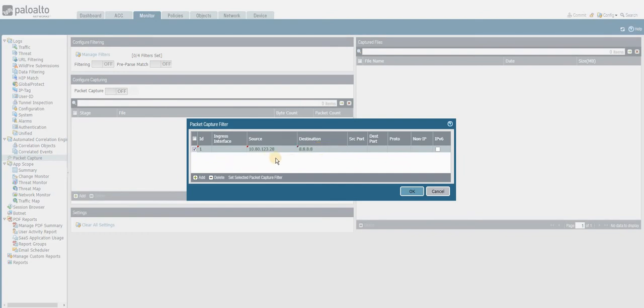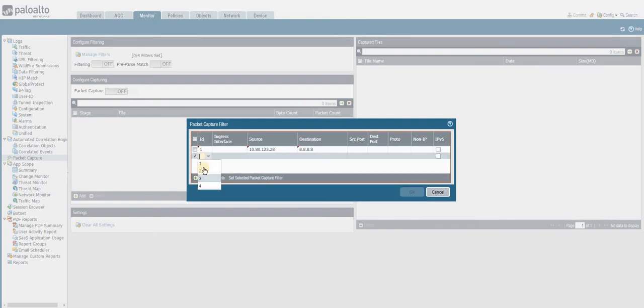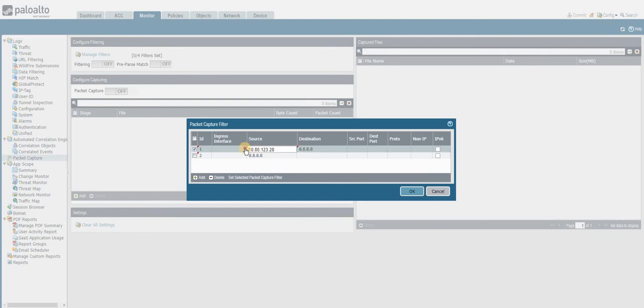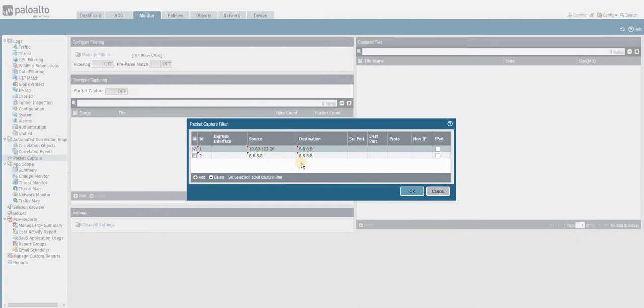This is where the traffic originates from the 10.80.120.328 IP address. What if the traffic comes returned back from the 8.8.8.8 address? For that reason I have to set it up like this.